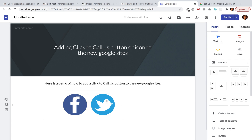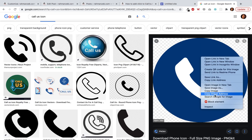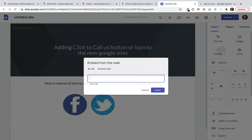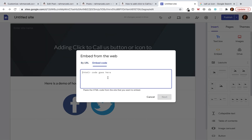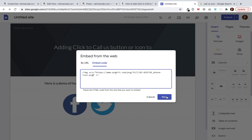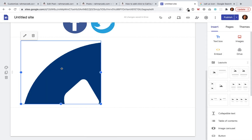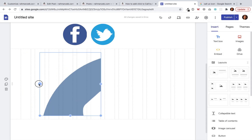I will simply copy the link of the icon, then click on Embed, and then Embed Code. Here I will add an IMG tag and paste the link of the icon inside it. I'll click Next and then Insert.